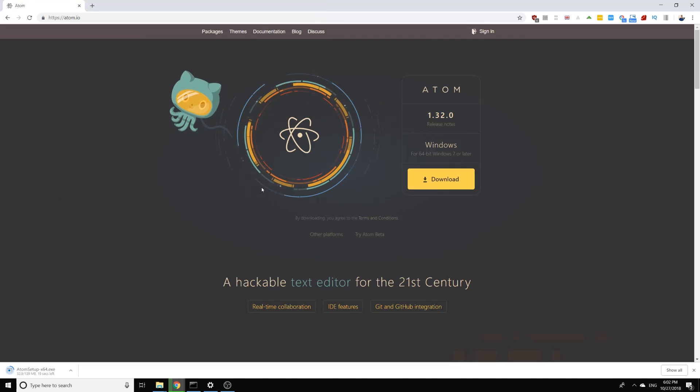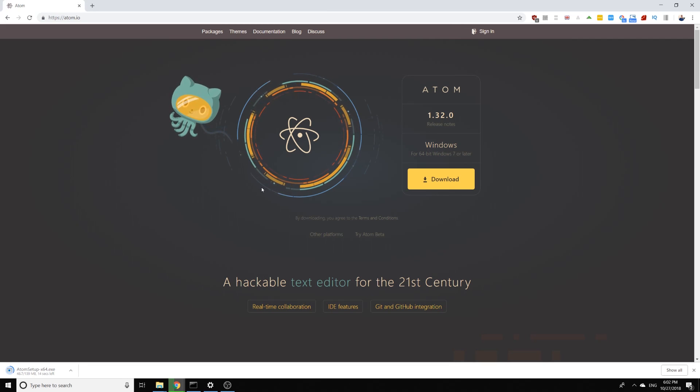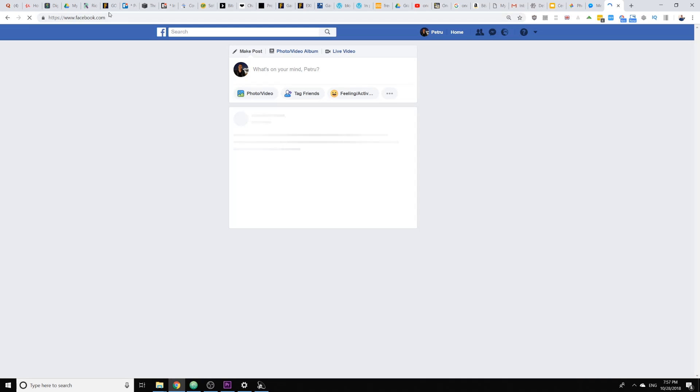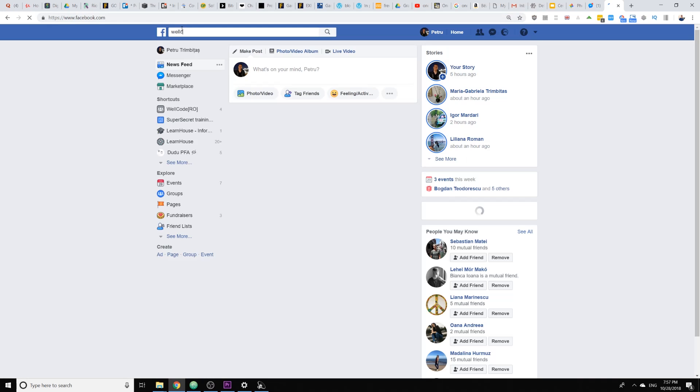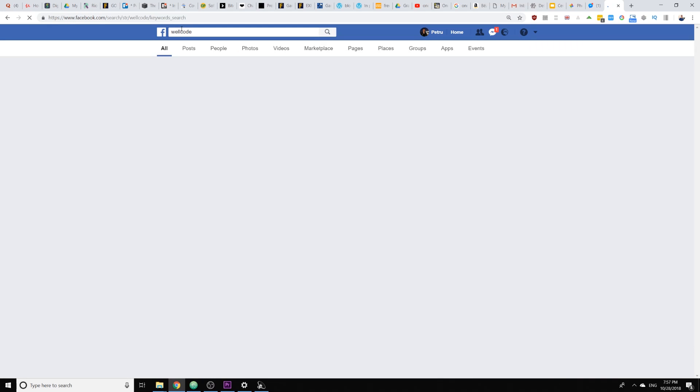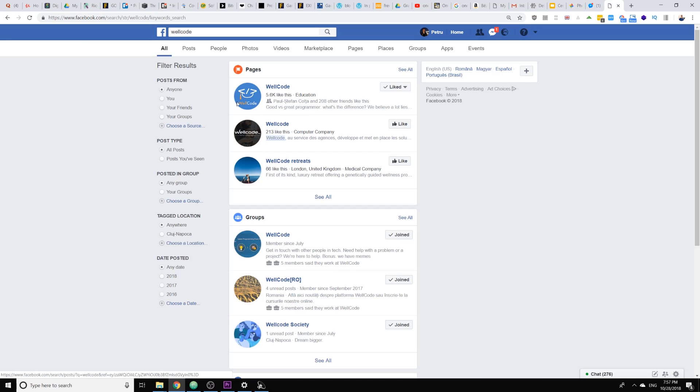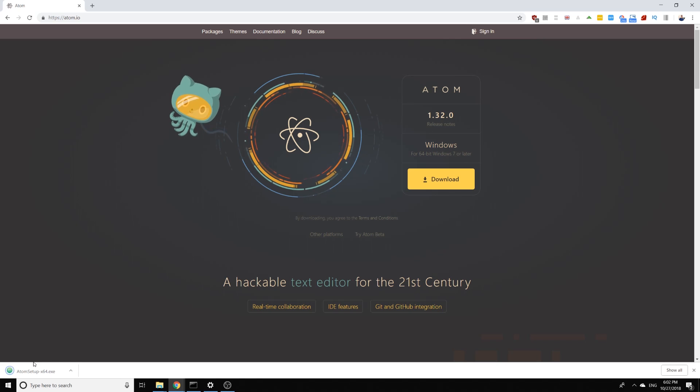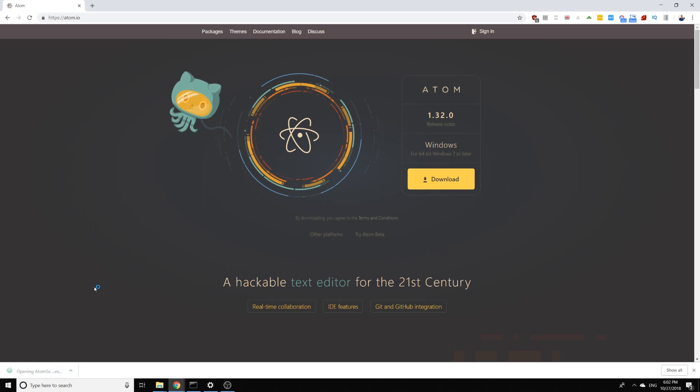The configuration and the installation is way easier on Linux or Mac so I'll show you how to do it on Windows and if you have any trouble you can ask on our Facebook group. Now we are launching the setup and we will install it.